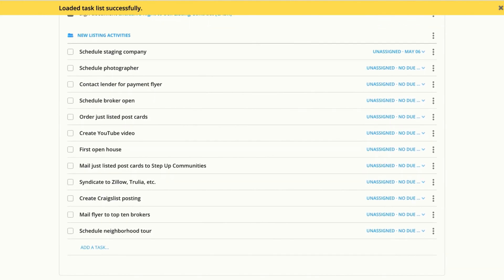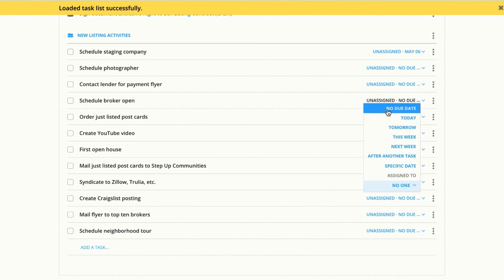It'll add in all the tasks for me so I can assign my tasks to different people and also assign due dates.